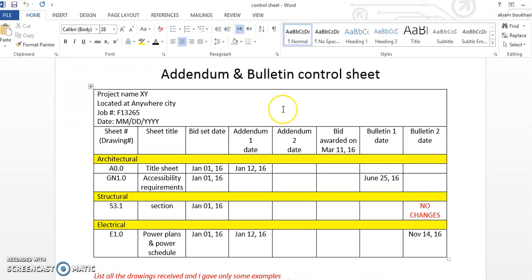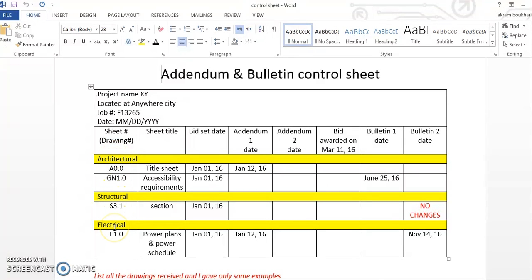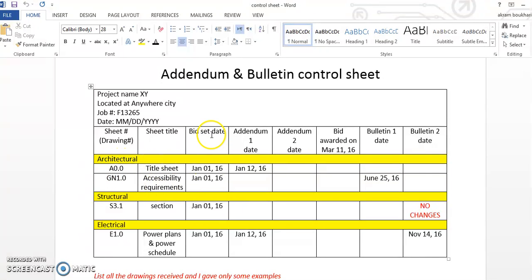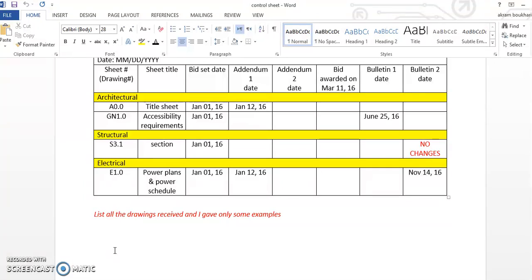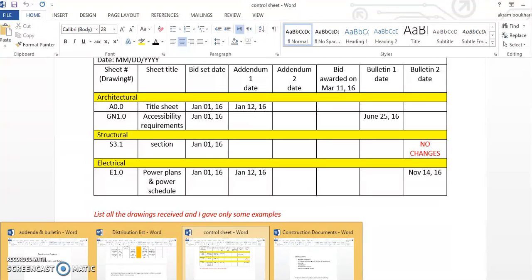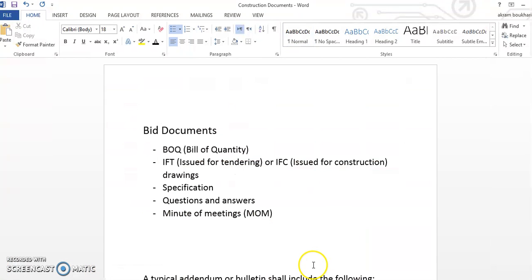Distribution list helps you to keep a track of who has got what from you, and this is extremely valuable when disputes arise in a project, and disputes always arise in a project whether you like it or not. In the same token, we also have a control sheet. The control sheet is similar to something like this. Here we list all the plans or the drawings, and I have included some examples only. It shows the section, architect, the title, what the sheet is, bid set date given on this date, addendum was given on this date, and so on.